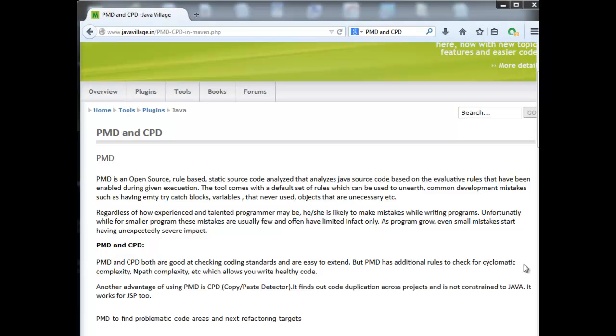If we have PMD with Maven, it will be easy to avoid those mistakes in our Eclipse project. Whenever we do Maven clean install, whenever we try to build the project, it will be automatically identified by PMD and it will not succeed until we resolve the PMD errors. We are enforcing all team members to follow PMD coding standards. This is the best way to identify mistakes in our project.